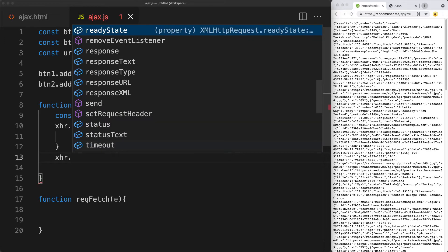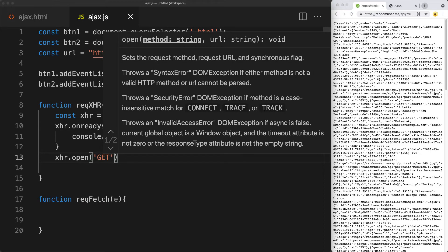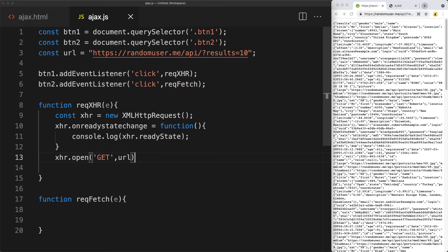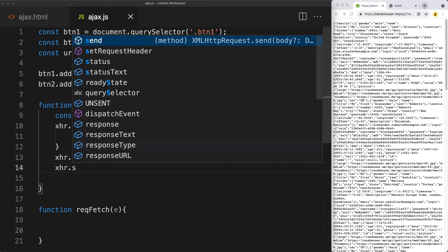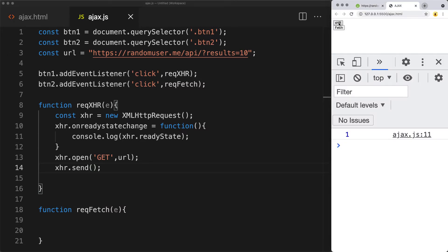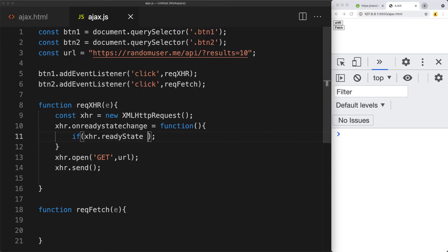We open the object using the GET method, with the URL being the base URL for the random user endpoint. Then, to initiate it, we call the send function. Refresh the page, click the XHR button, and we've got all of the ready states cycling through until we hit ready state four, meaning we have access to the data.